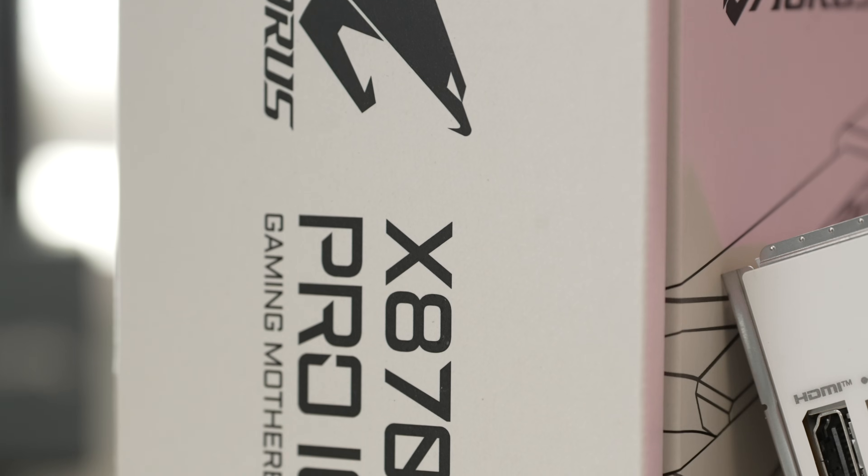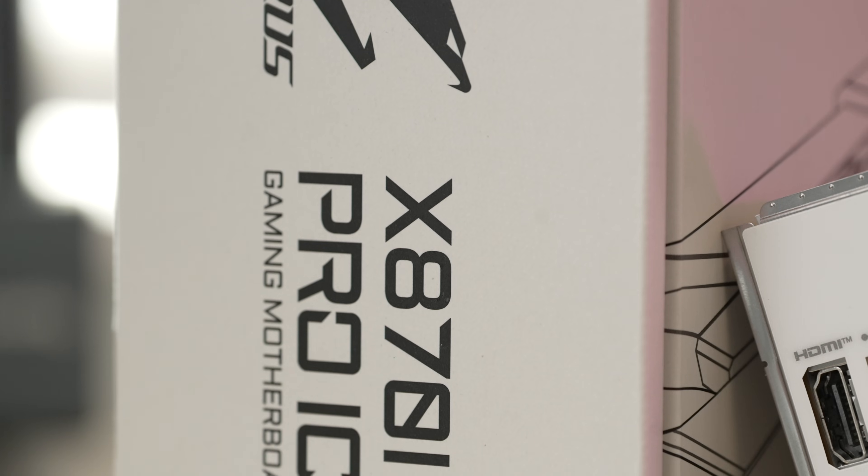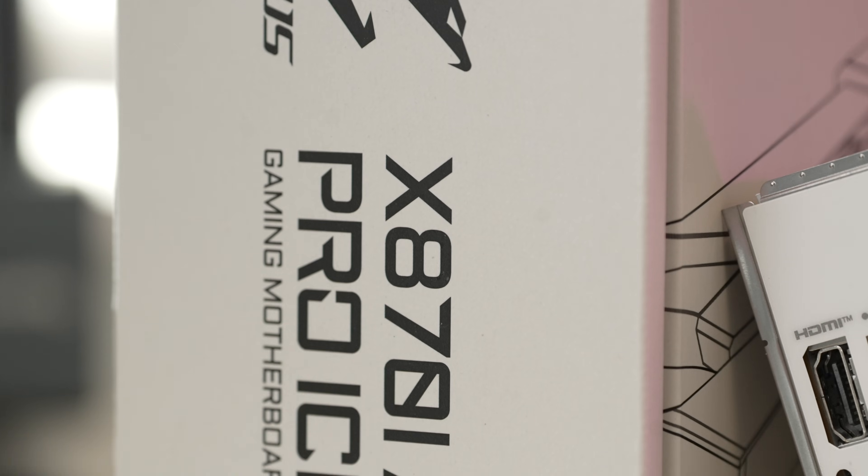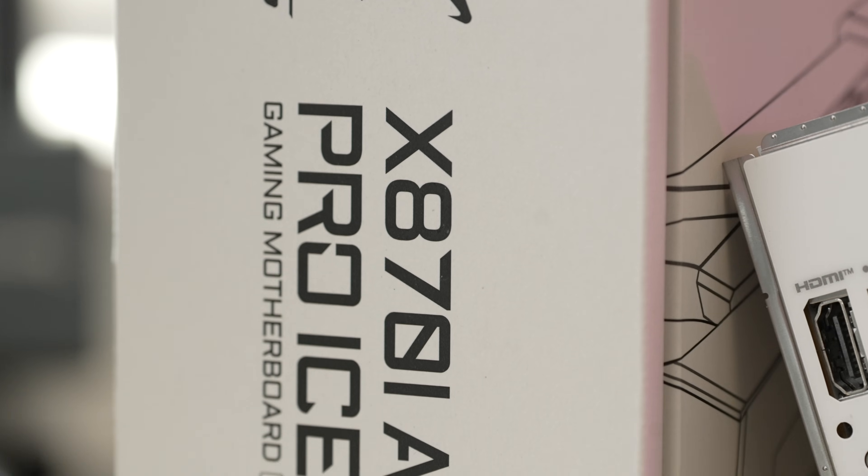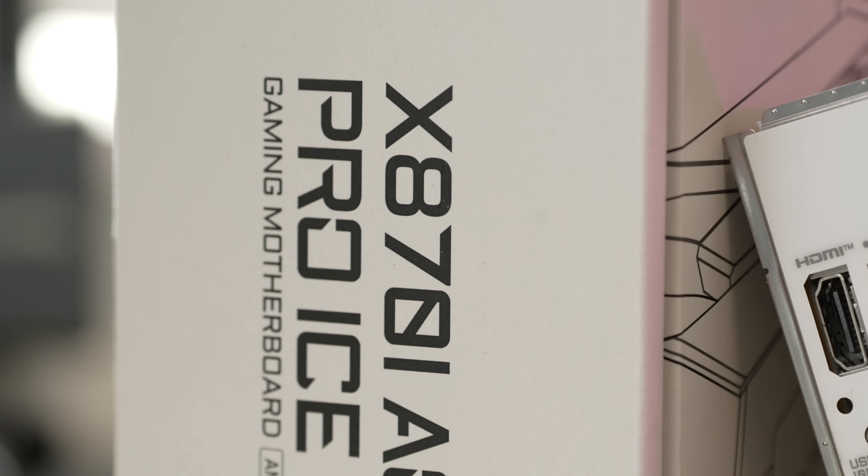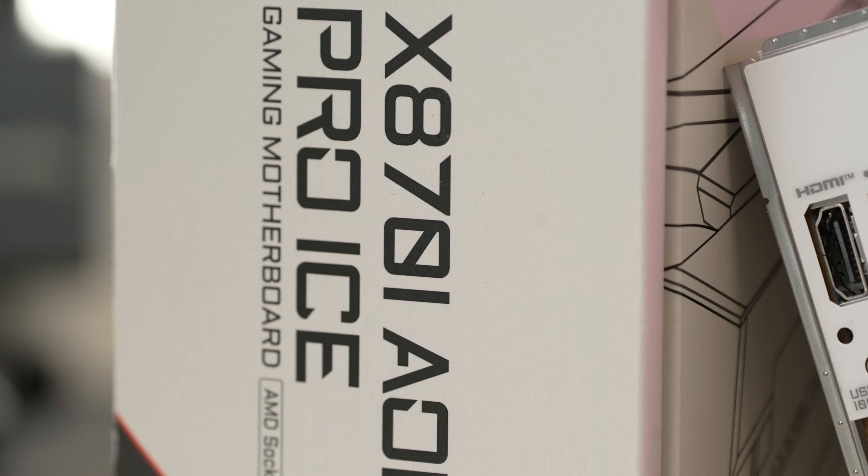Gigabyte's Aorus Pro X870i is a mini ITX motherboard for AM5 Ryzen CPUs. Within 800 series chipsets for ITX, you'll be choosing between B850 and X870.